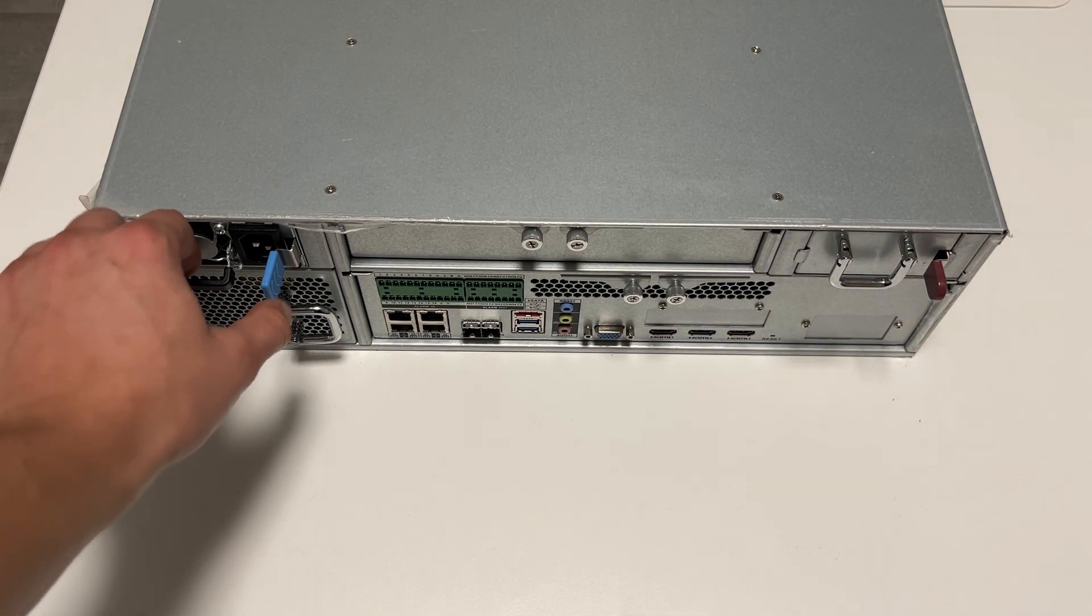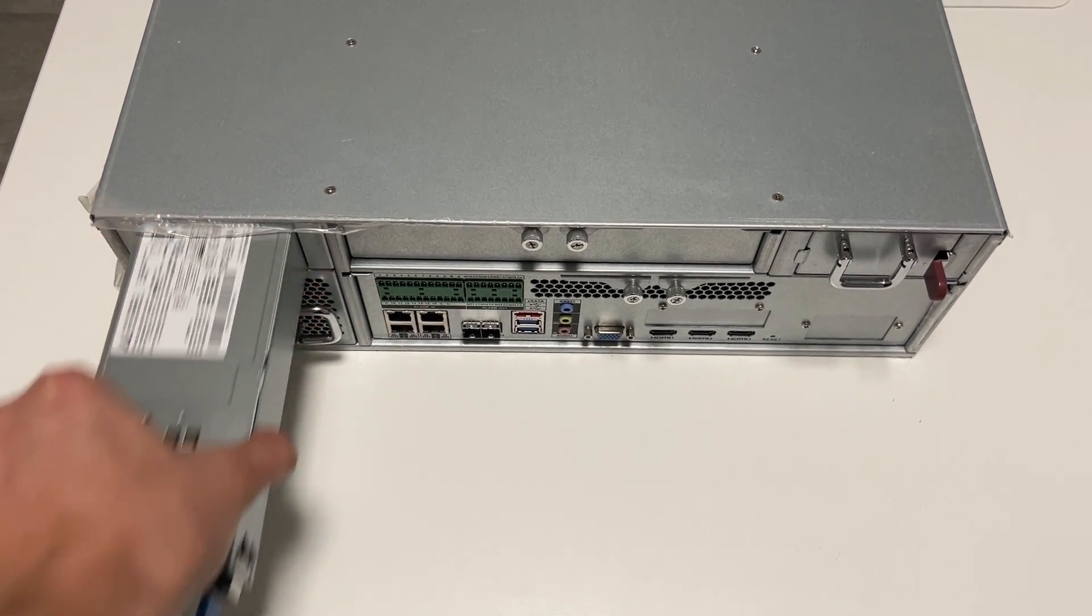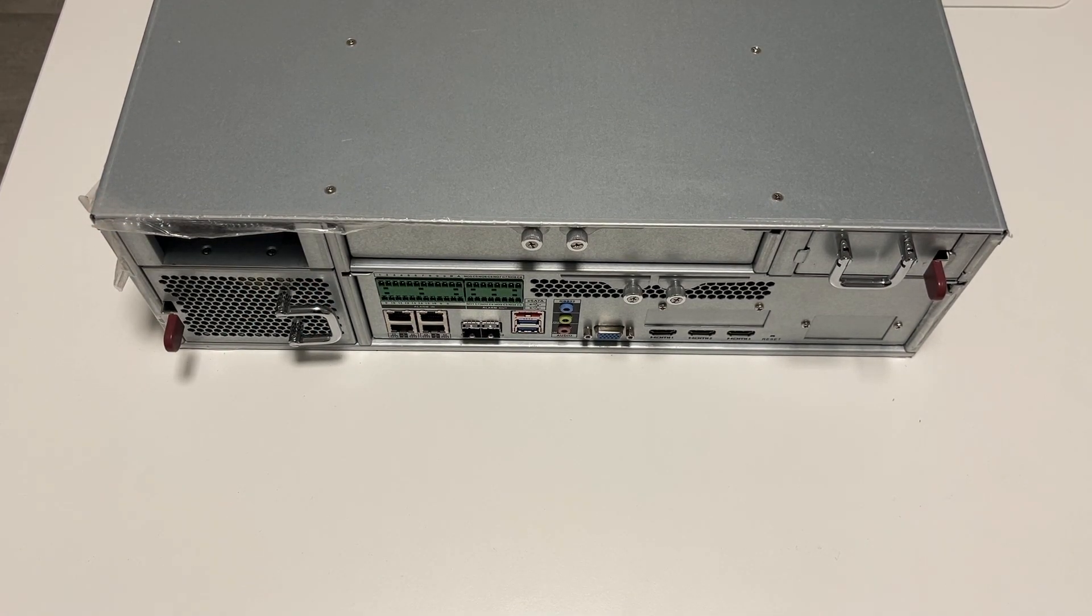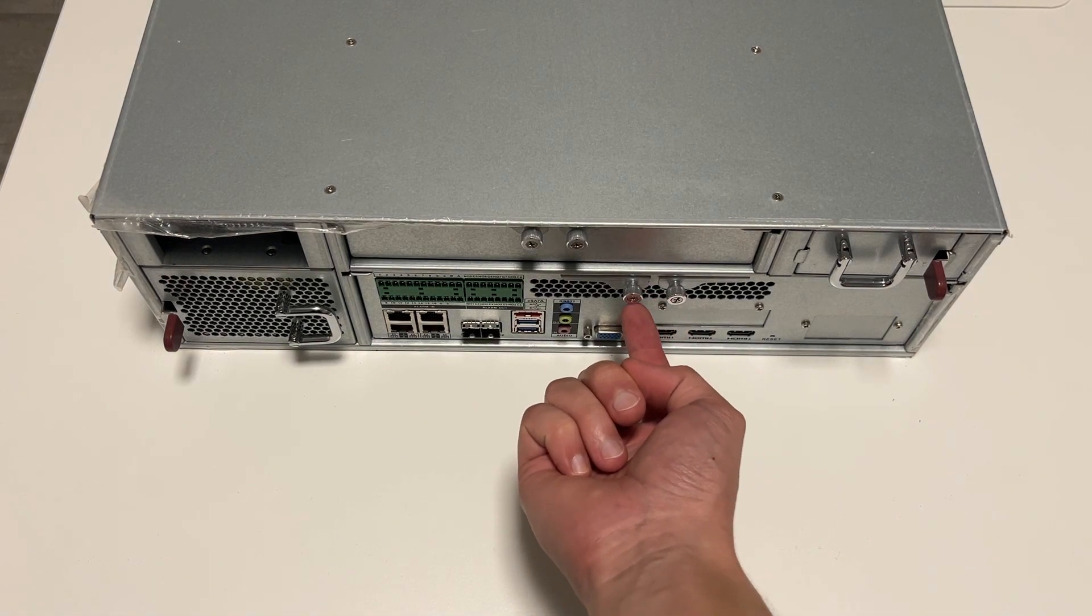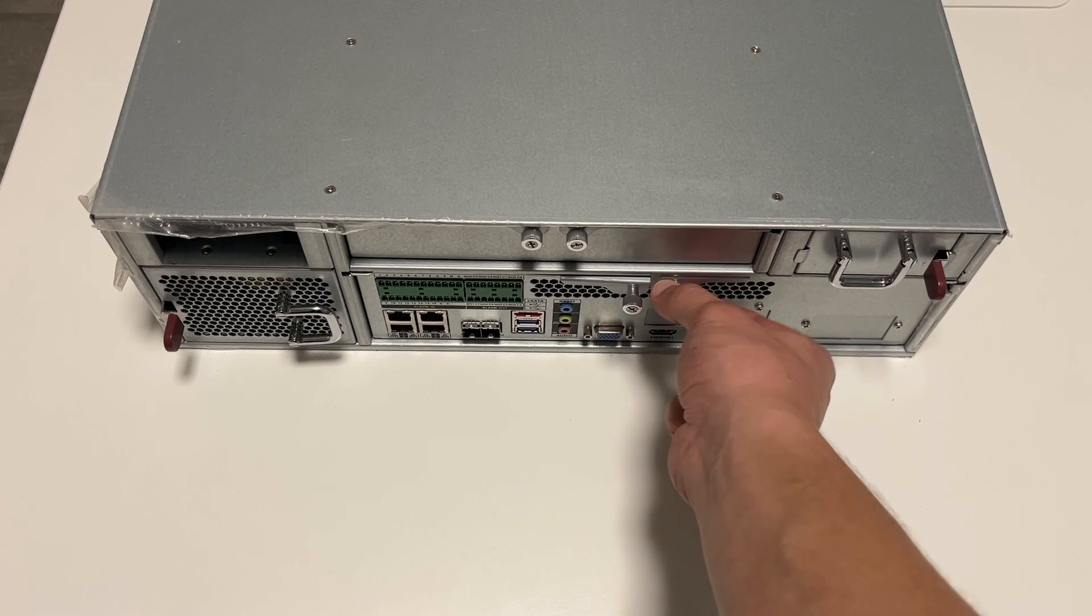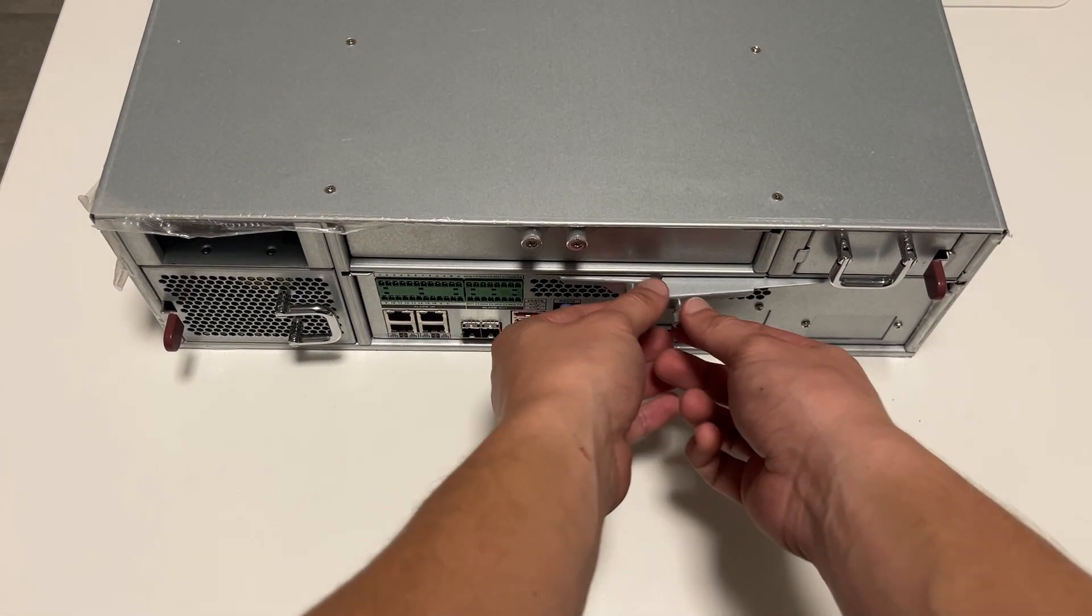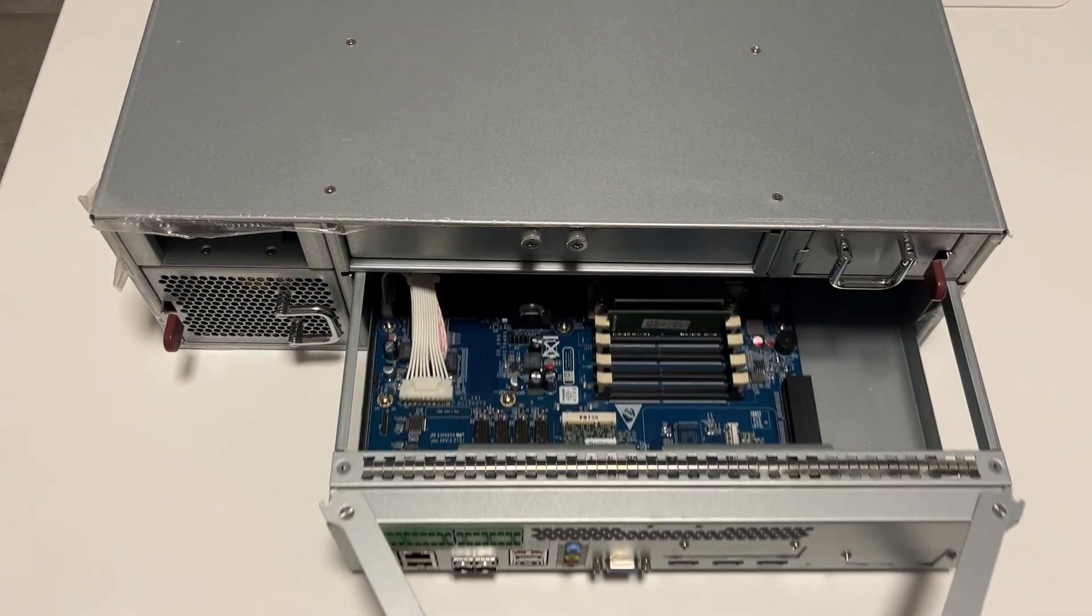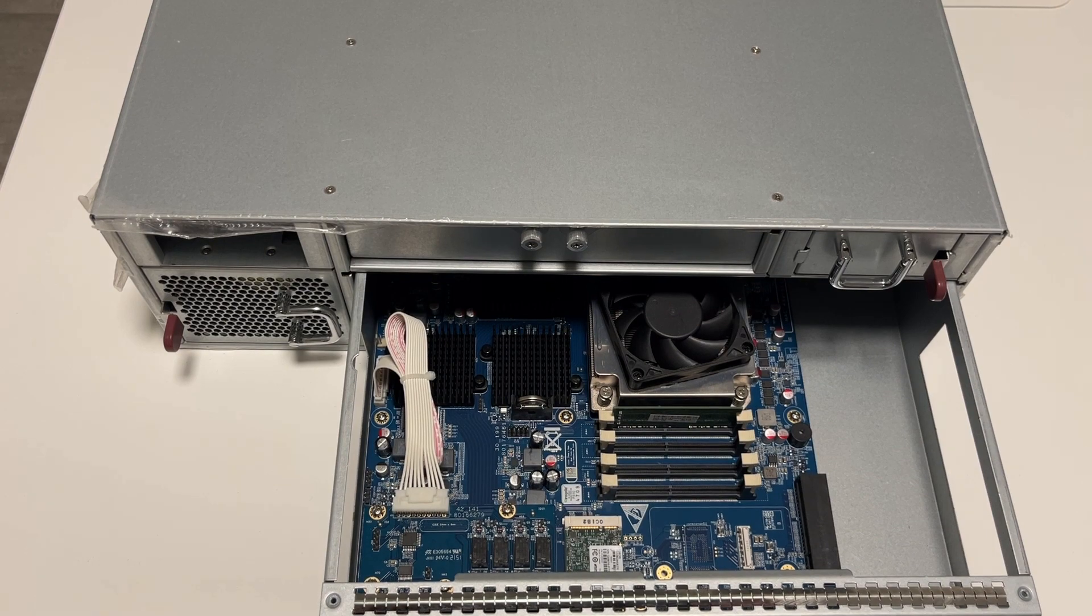Then I also recommend you to pull out these power supplies for safety, and afterwards you need to unscrew these two screws. You can use your hand, and then you can carefully pull out these two tabs and the whole unit.